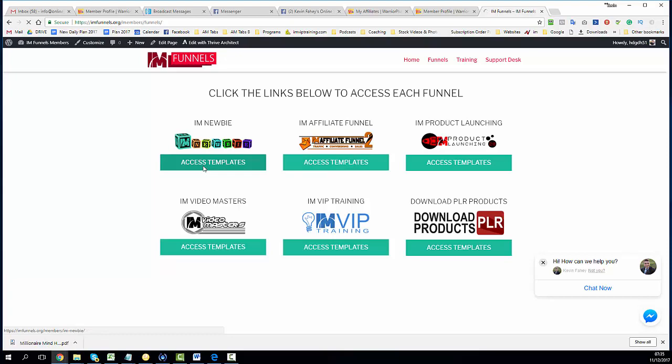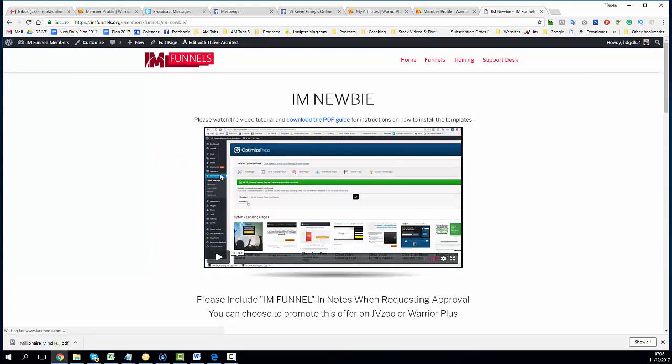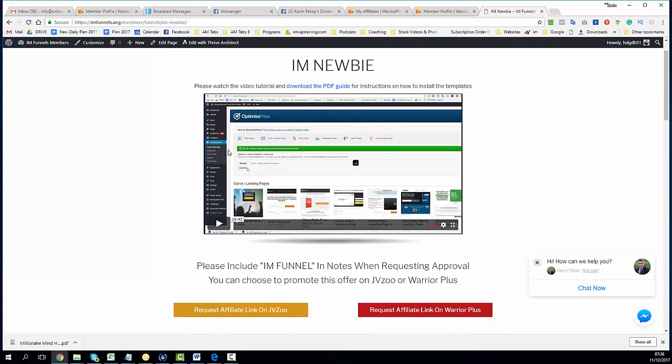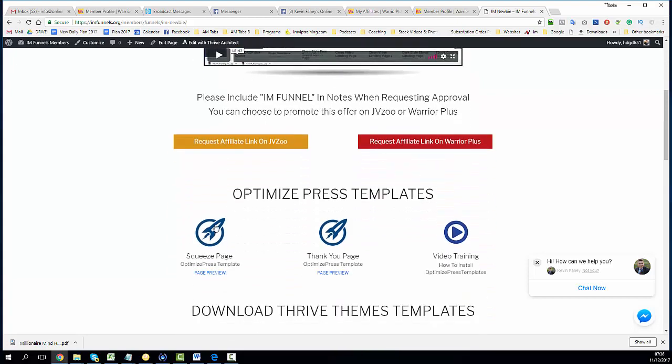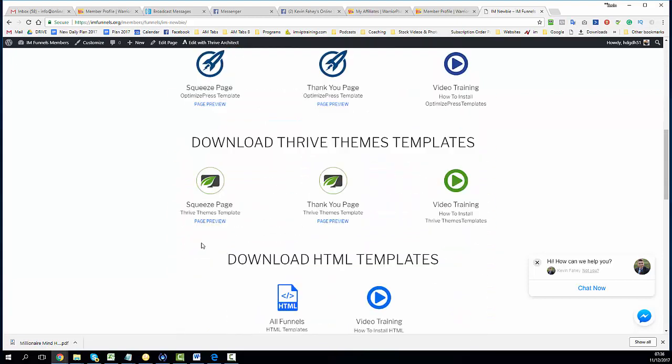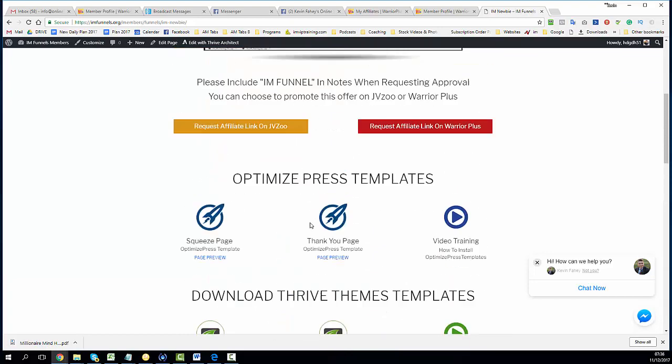On each of the pages you'll have access to the training video up top that will show you how to download the OptimizePress templates, how to use the funnels, how to import the emails, how to rebrand the PDFs, and how to rebrand the download page.